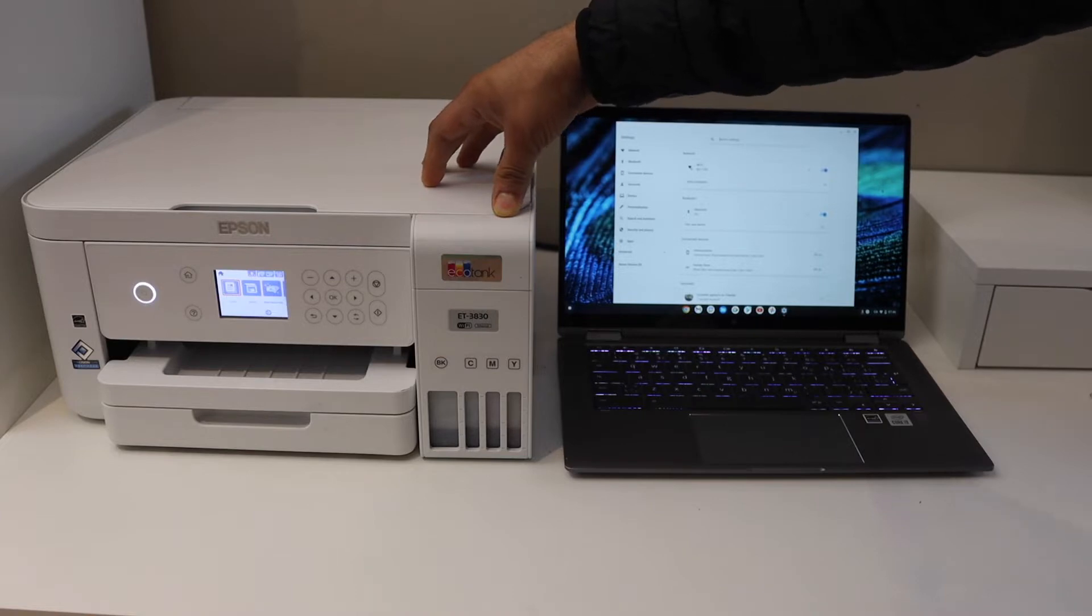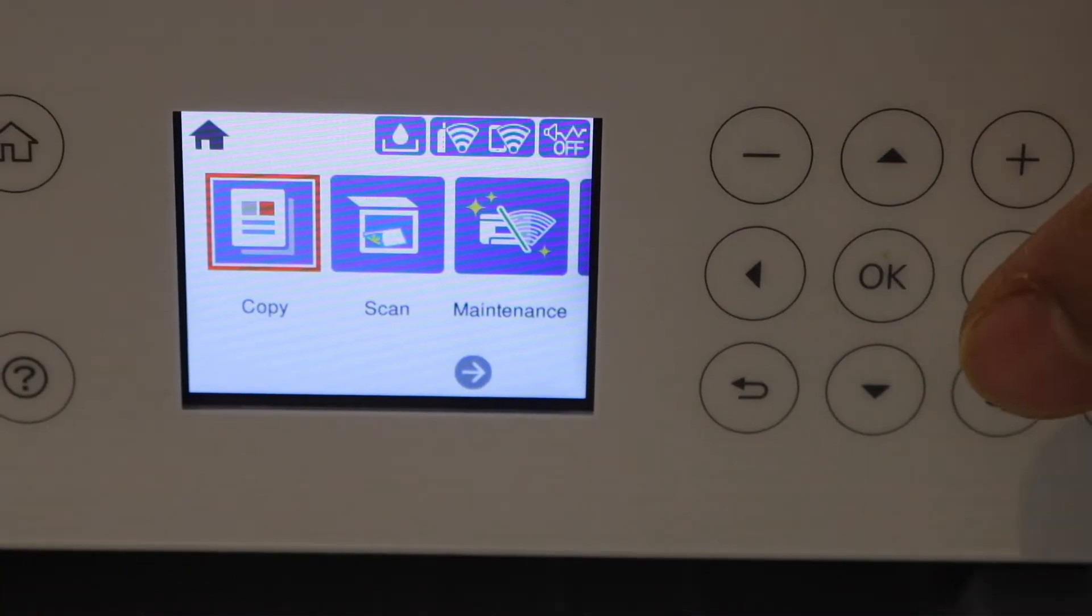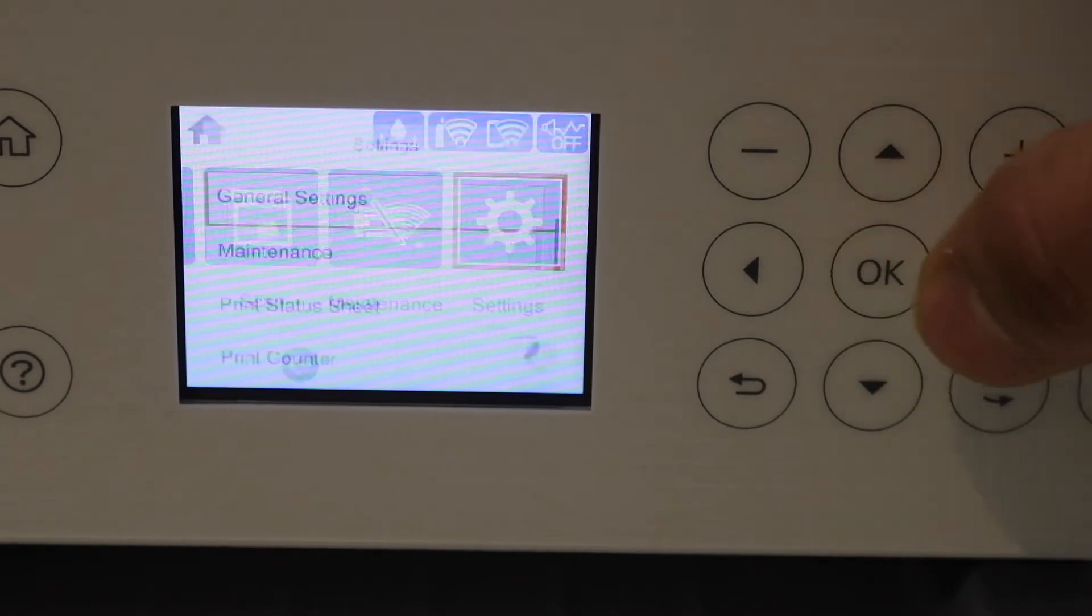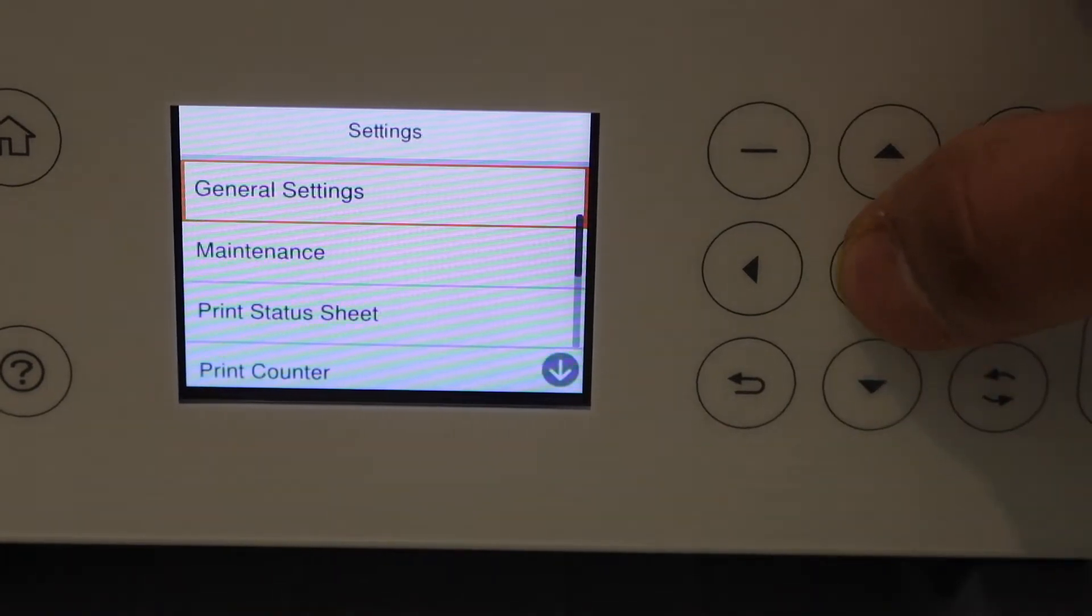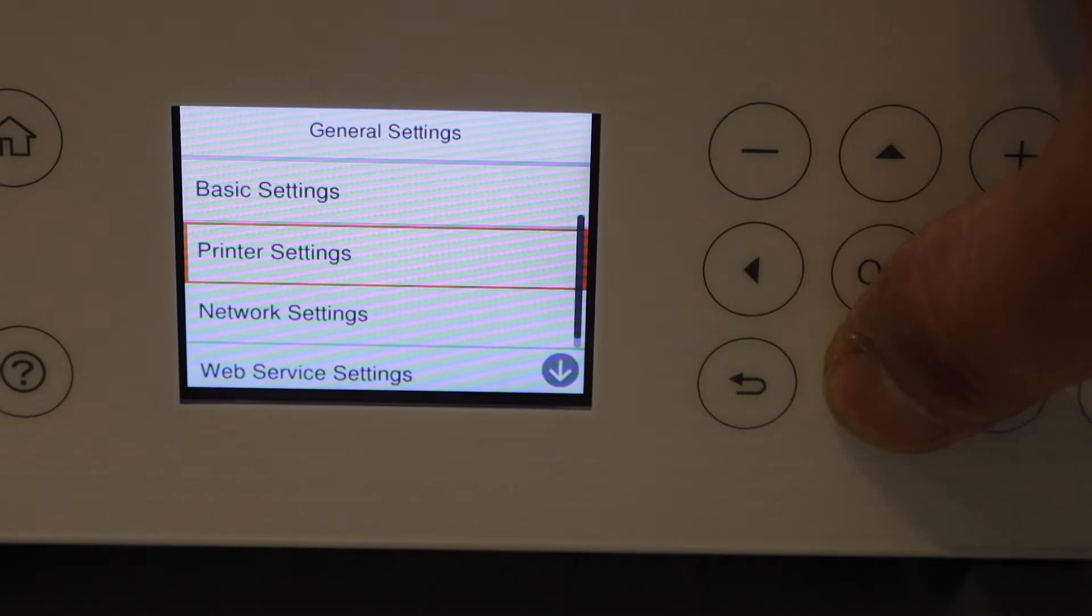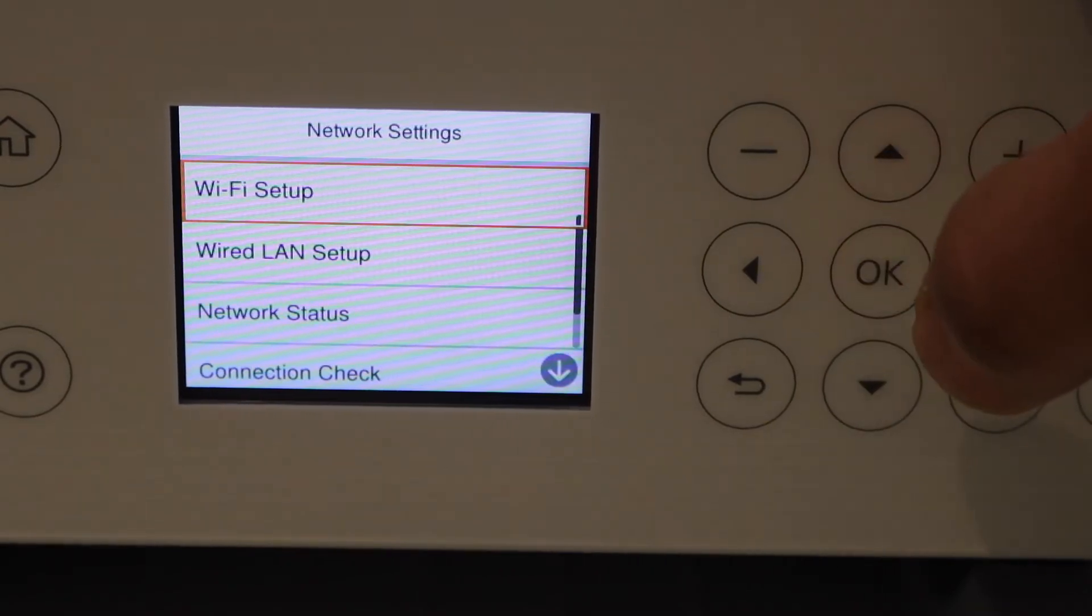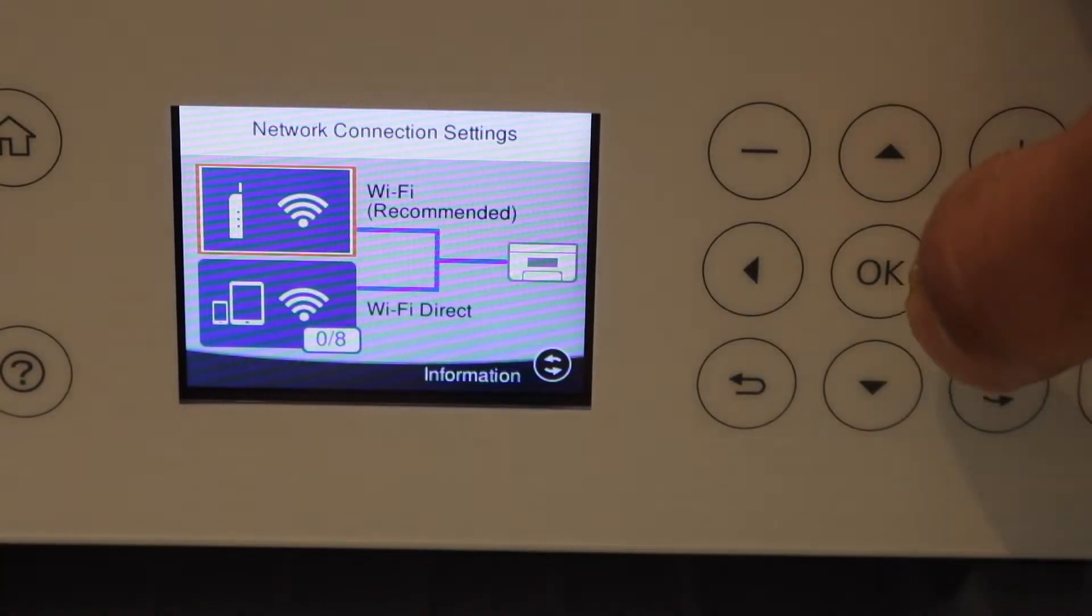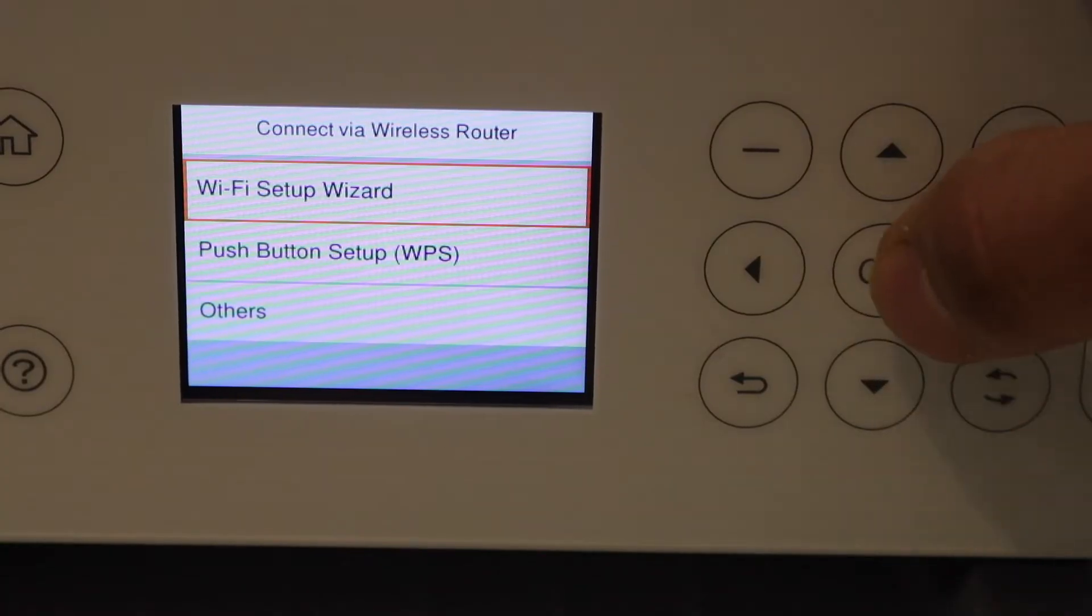Go to the printer control panel. Scroll ahead and look for the settings. Select general settings, then look for network settings, Wi-Fi setup, Wi-Fi recommended, and Wi-Fi setup wizard.